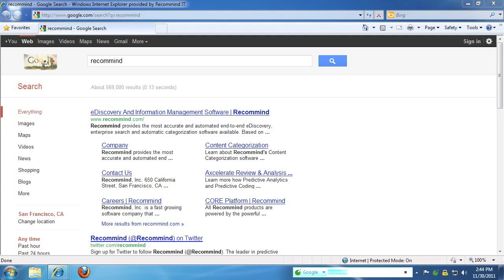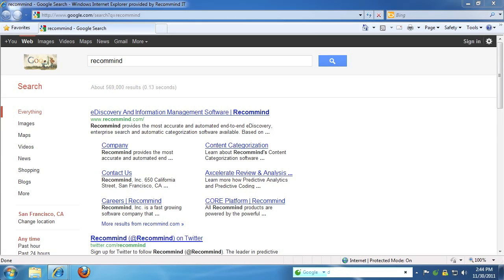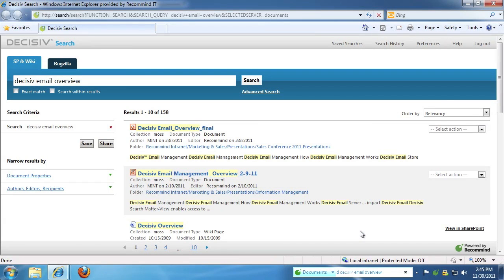Now let's utilize the shortcut feature of QuickFind. I can simply type a shortcut letter — such as D to indicate documents — to target my search. After pressing D, we press Space and enter the rest of our query. In this example, we will use 'Decisive Email Overview.' As we finish our query and press Return, Decisive Search is immediately launched and we see results pertaining to our search query.